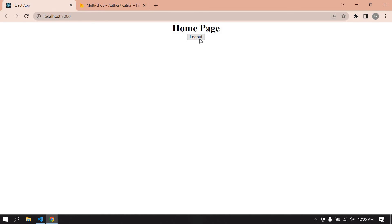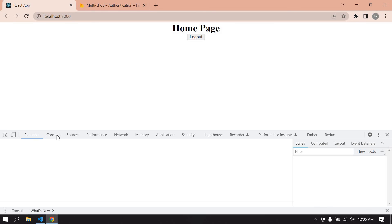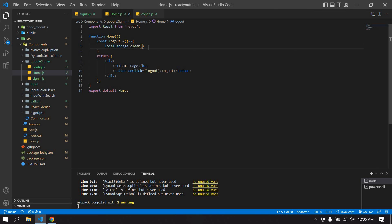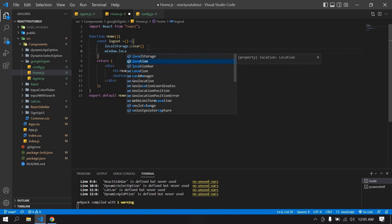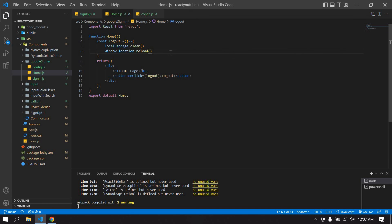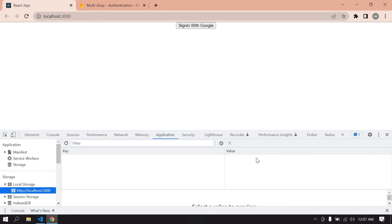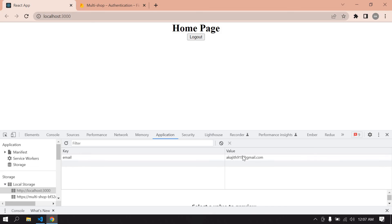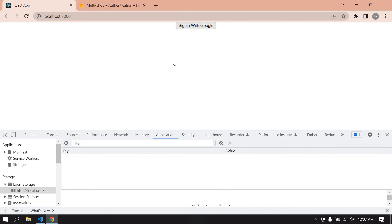I clicked logout and local storage is cleared. I can see in the browser's Application tab that local storage is reset. However, clicking refresh brings us back to the home page, so I also call 'window.location.reload()' after clearing. Now testing: refresh the page, click 'Sign in with Google', local storage gets the email and it navigates to the home page. Clicking logout reloads the page and takes us back to the sign-in page with local storage cleared. That's what I wanted to show in this video — bye bye!